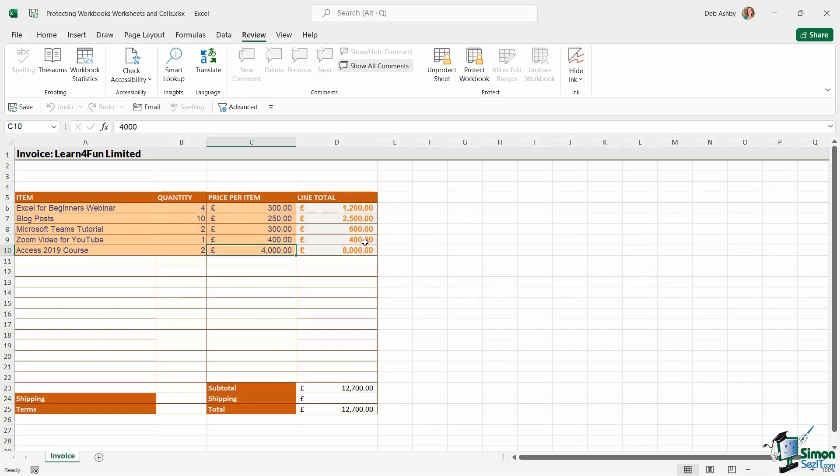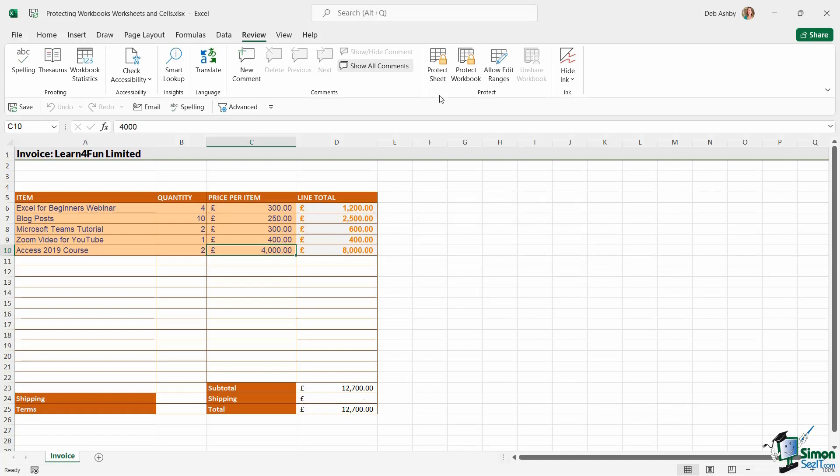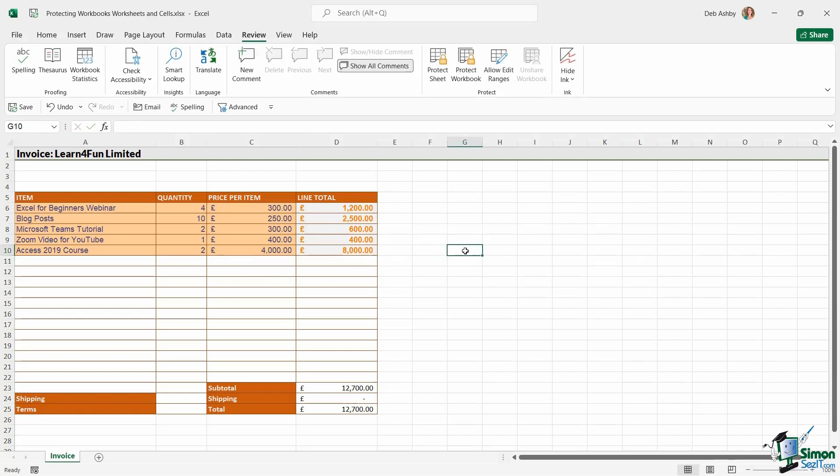So if I do have the password, I could click Unprotect Sheet and then enter in that password to unlock it. And now I can go in and I can make any changes that I need to. So protecting the sheet is your first method.